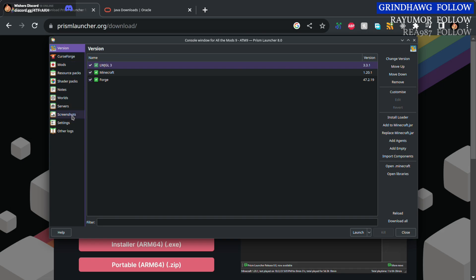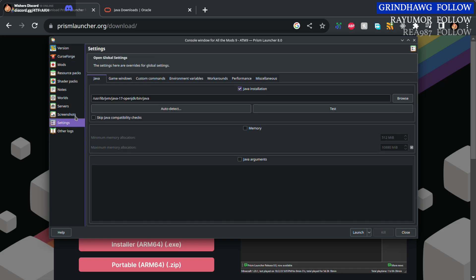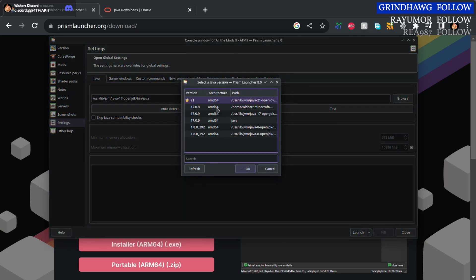So for Java, you want to select your Java 17 installation. When you install the modpack, it might give you an option for that. Click auto detect—actually, yep, here we go, you can click on them.